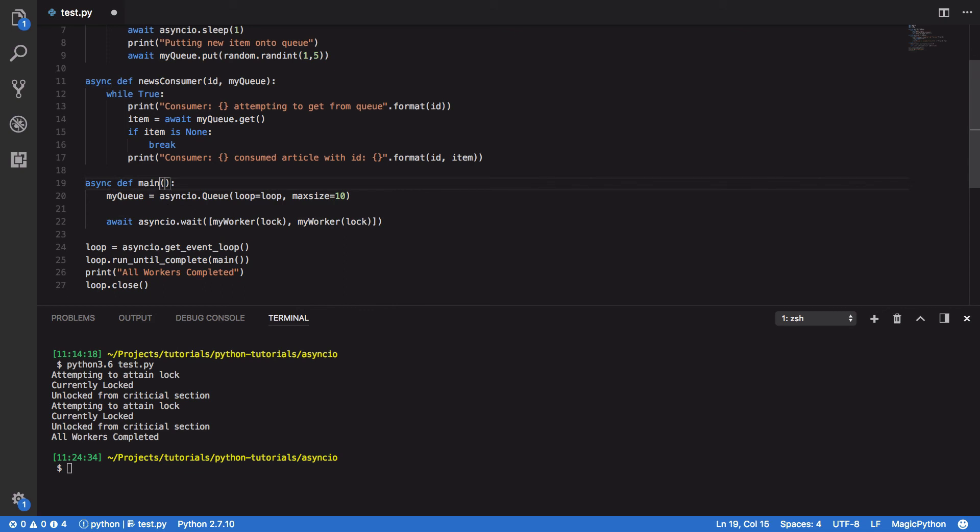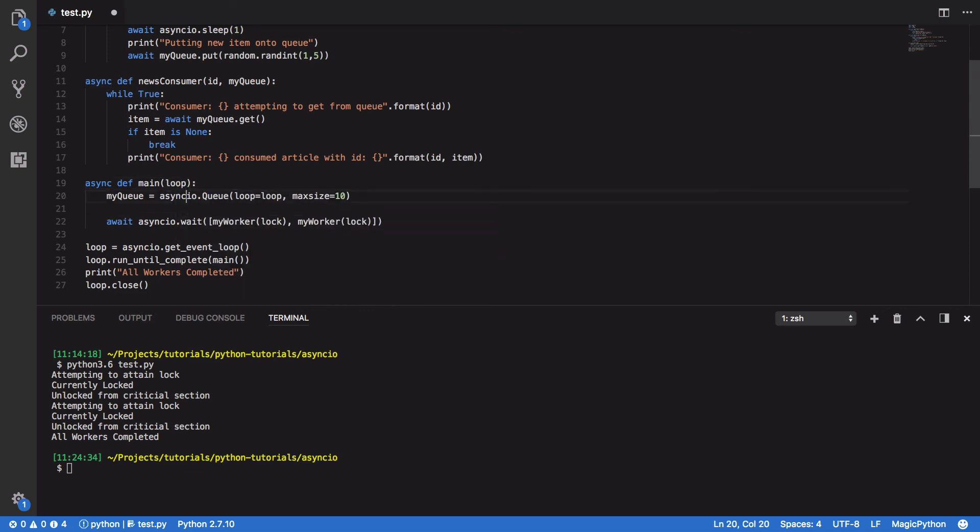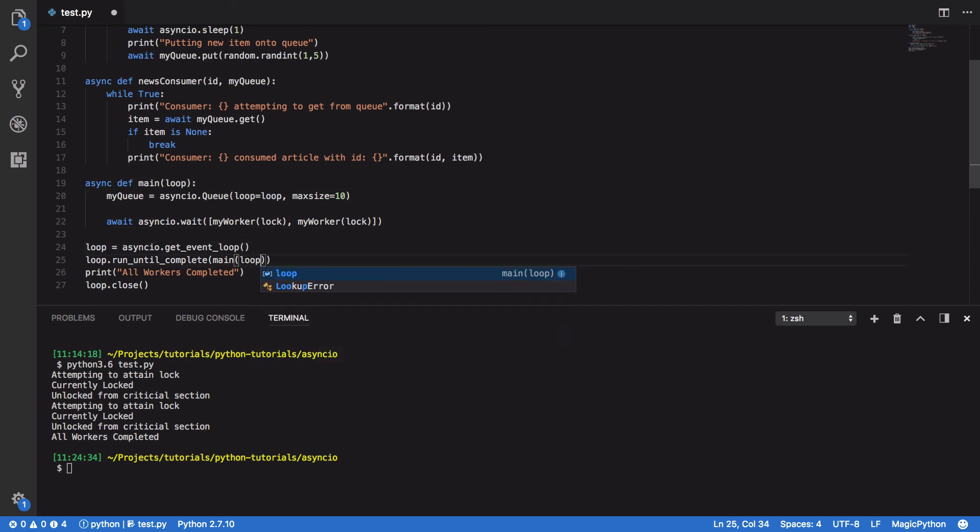Next, what we want to do is we want to add the loop to our main parameter of our main coroutine, and make sure we pass that in here as well.